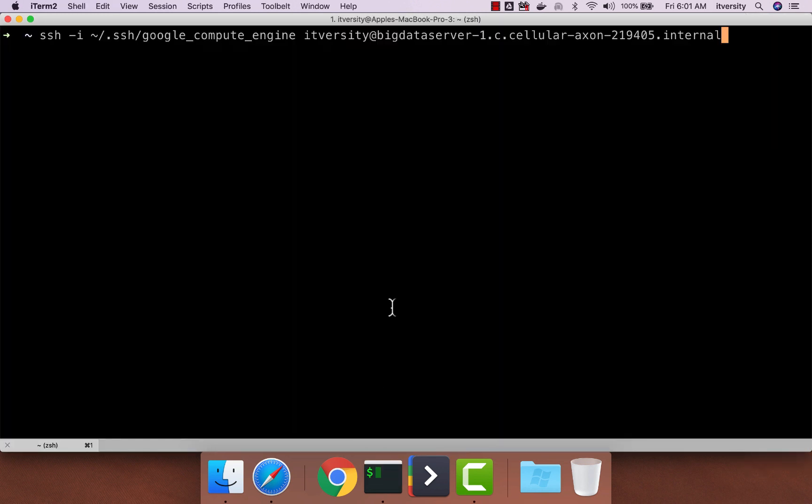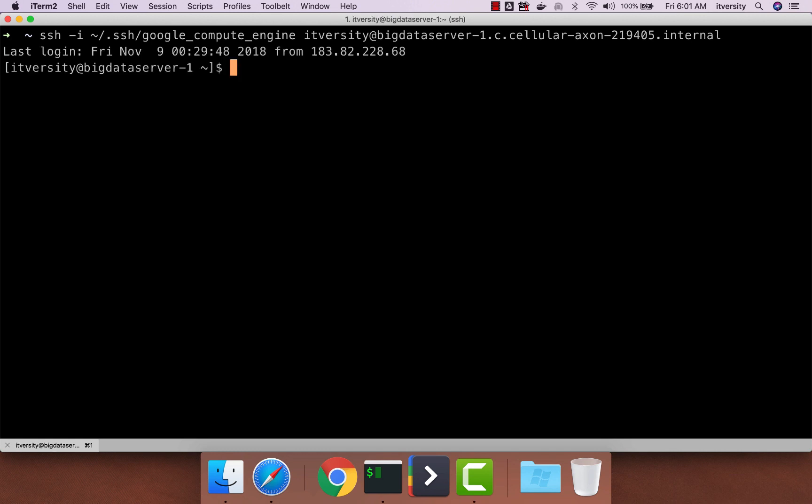So here I am connecting to the gateway node of the cluster which we have set up on the Google Cloud Platform. As we proceed with respect to HDFS commands, I have asked you to create users called Demo and Cloudera on top of ITVersity. I have used ITVersity itself to log in onto this gateway node.